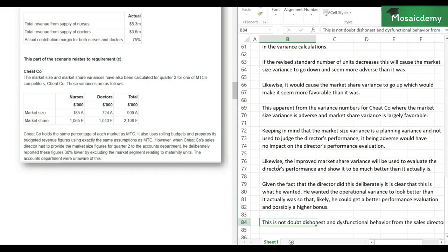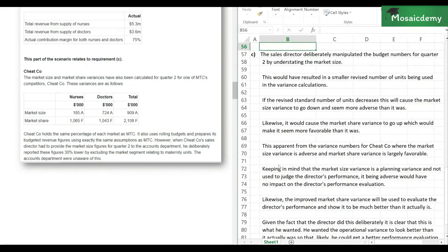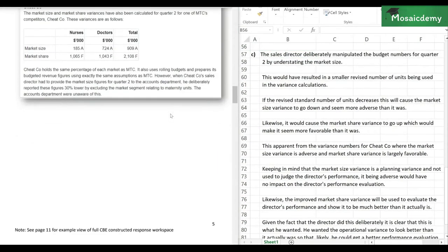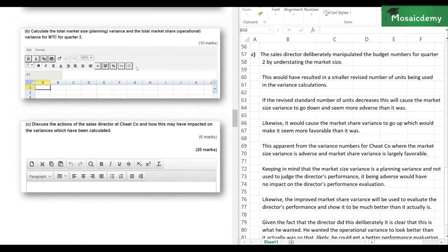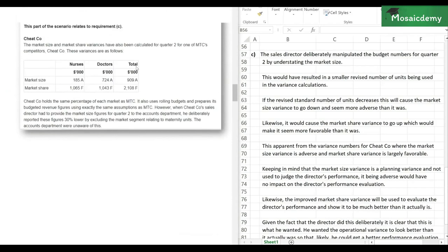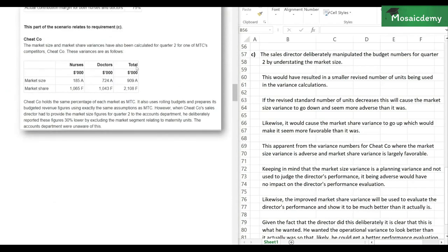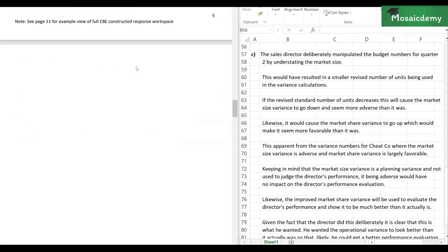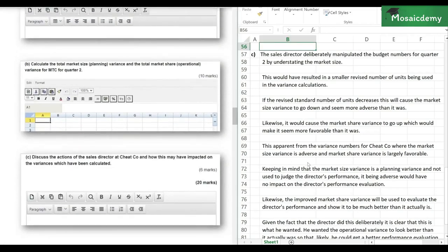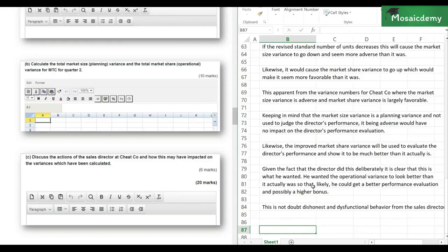For six marks, this should be sufficient. We've covered all requirements: discussed the actions of the sales director — that they were dishonest and deliberate — and how they caused the market size variance to seem more adverse and the market share variance to seem more favorable, making his performance look better for a possible bonus. So that's about it for this question. Hopefully you guys benefited from this video, and I'll see you guys next time. Bye.